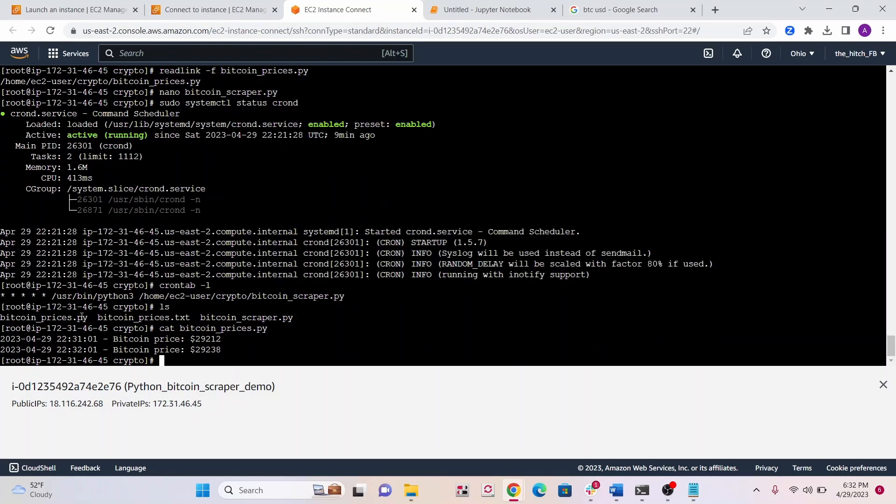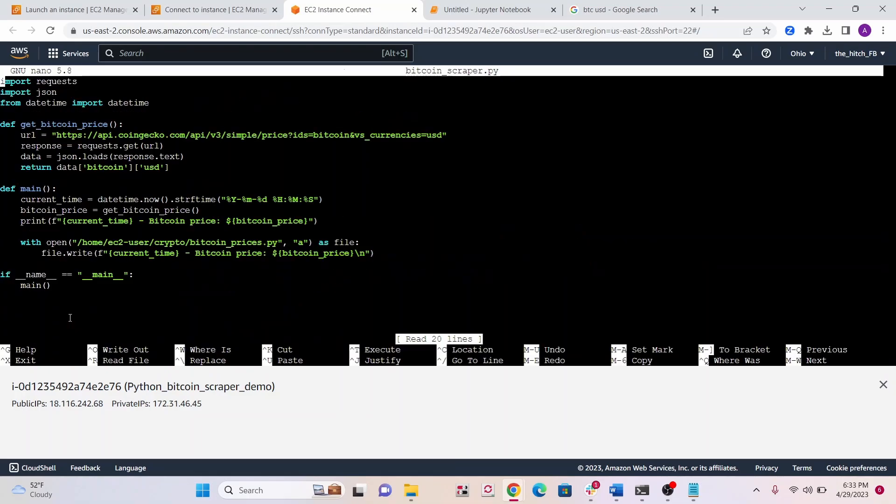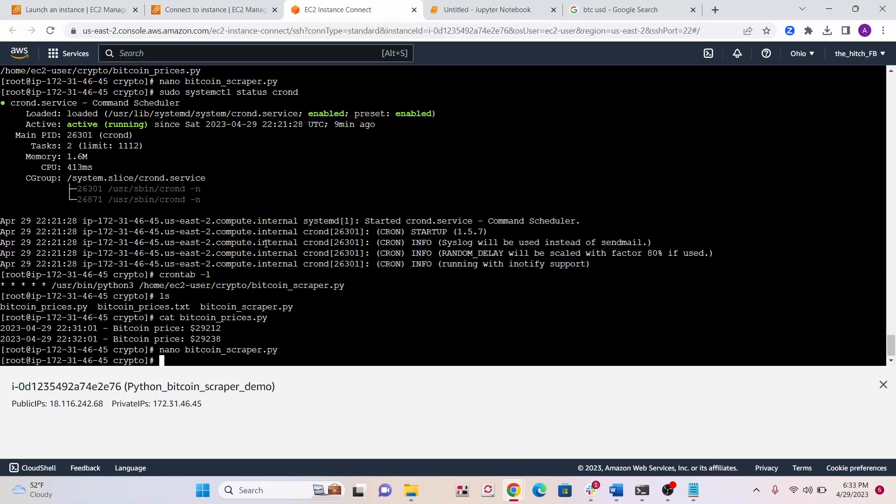It looks like it's now working, getting it every single minute. Now that I fixed the text file path, I did make another mistake. You can see it's saved as a PY file. If we go back into bitcoinscraper.py, you can see we're saving it as a PY file. Let's save it as a TXT file instead. It's a bit weird to save it as a PY file. Save that, exit.